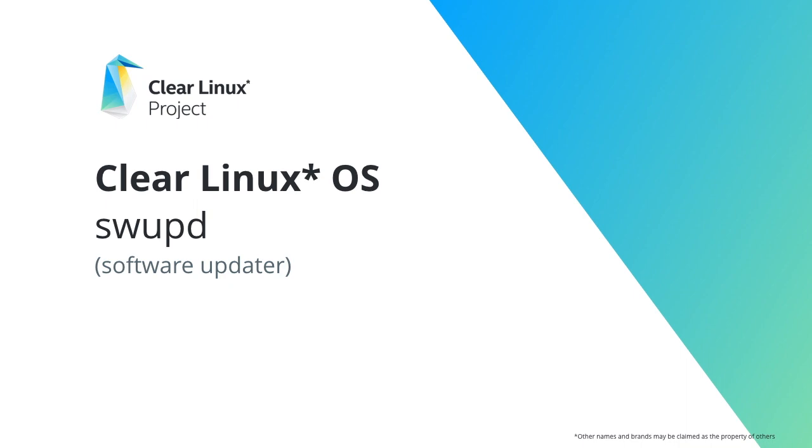You don't need to have any prior experience with the Clear Linux project to follow along, but you will find it helpful to have a working knowledge of Linux systems and a basic understanding of how software is deployed and updated in a Linux environment. Let's get started.